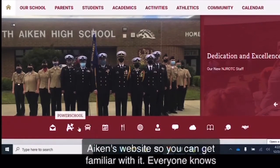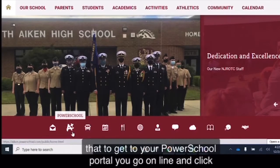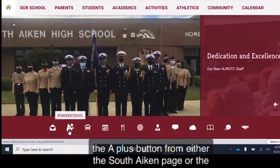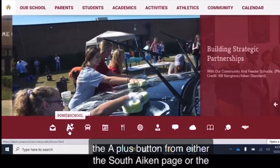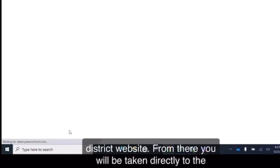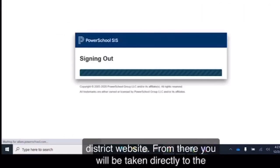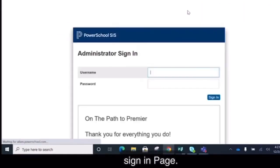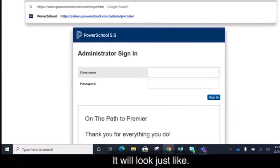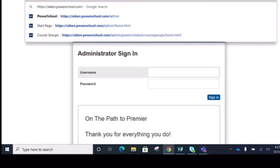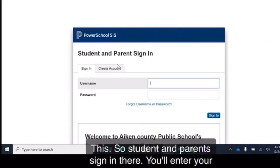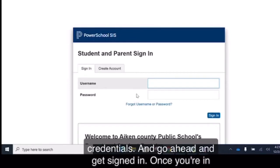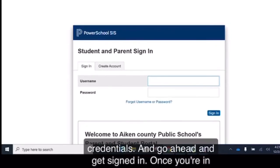Everyone knows that to get to your PowerSchool portal you go online and click the A-plus button from either the South Aiken page or the district website. From there you'll be taken directly to the sign-in page, and it will look just like this. So student and parent sign-in. There you'll enter your credentials and go ahead and get signed in.